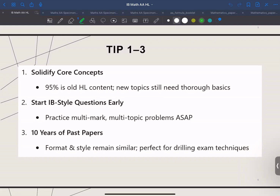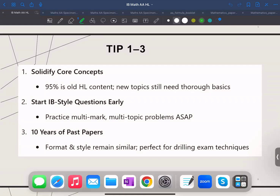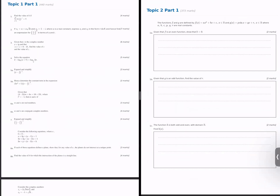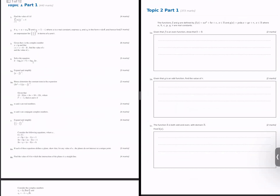Tip number two: start IB style questions early. Don't just rely on class exercises — IB questions can get really tricky, especially with multi-mark problems. At HK Excel, we have topic-wise question sets that mirror the IB style, so you can practice applying multiple concepts at once. For example, topic one covers sequence and series, complex numbers, and binomial expansion, and topic two covers everything on functions.